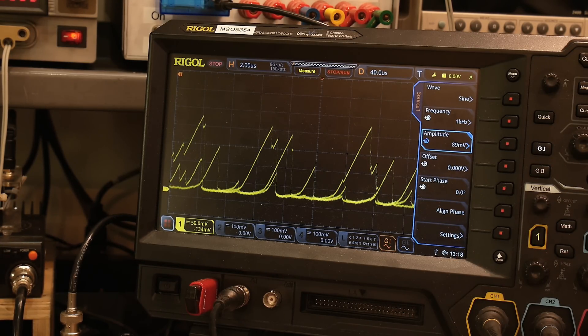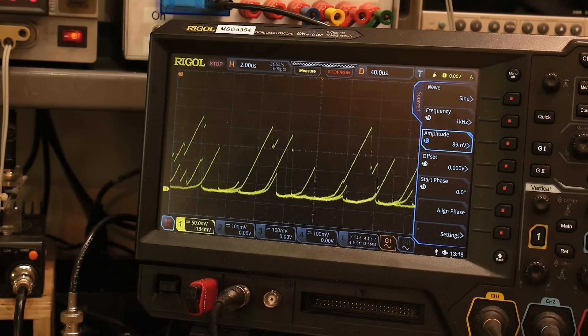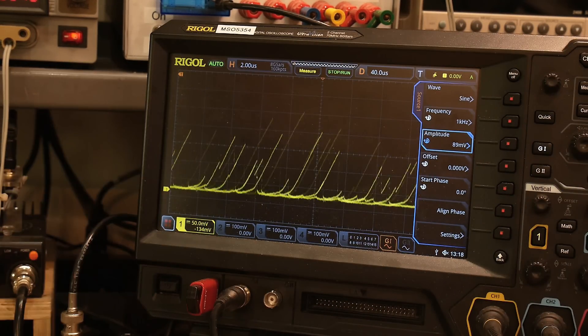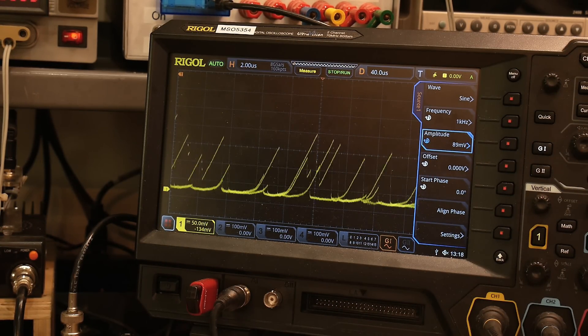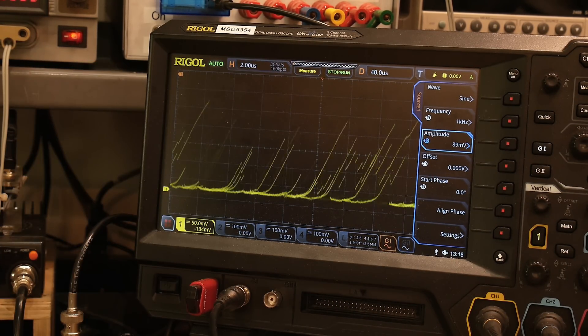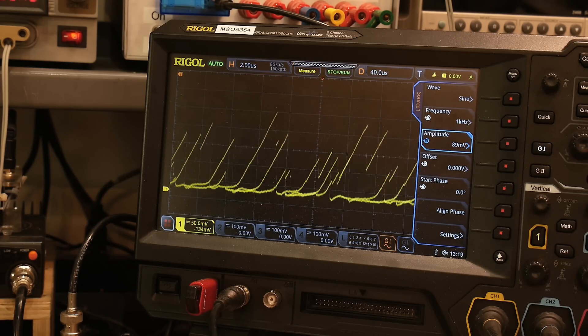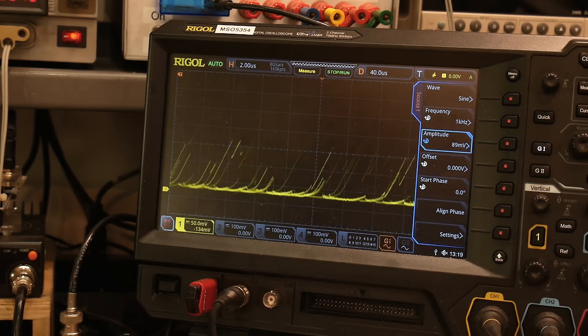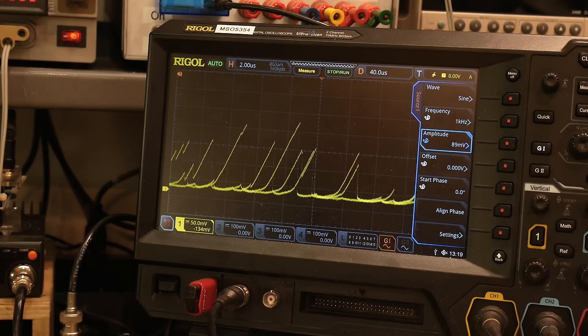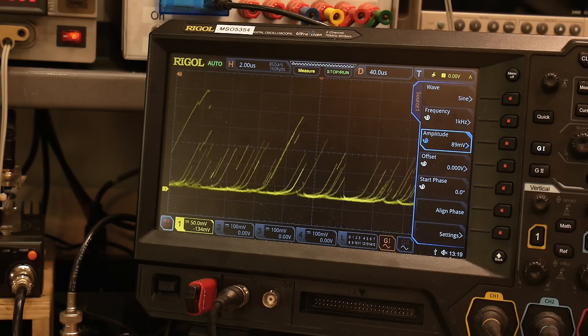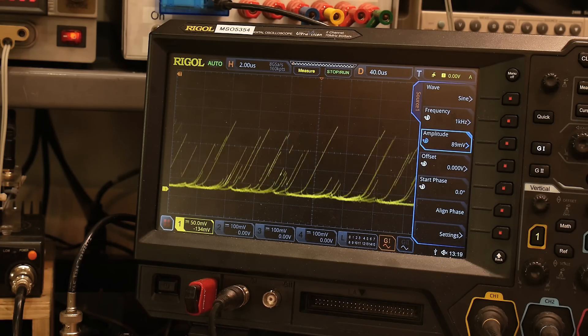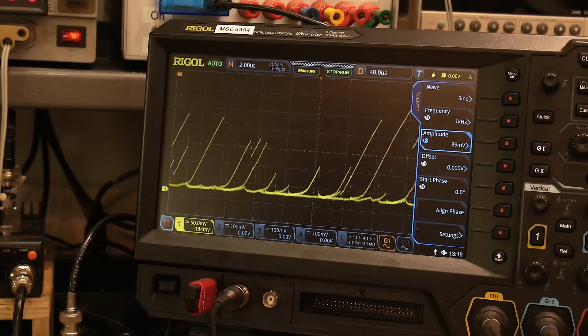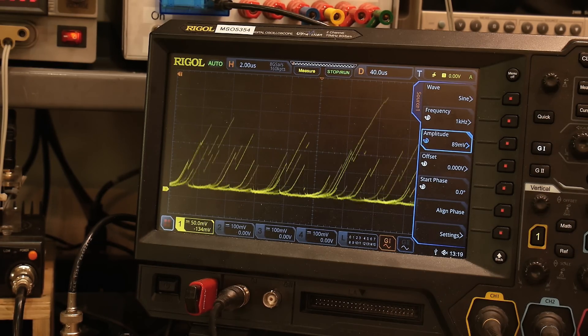So now we have a noise source and it sounds pretty good. There you go, that's what that sounds like. That's our first building block, a noise source. A lot of times synthesizers will use that noise source and then filter it and make it into different sounds. So yeah, we're on our way.